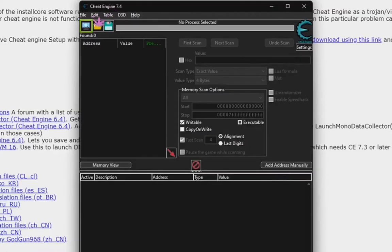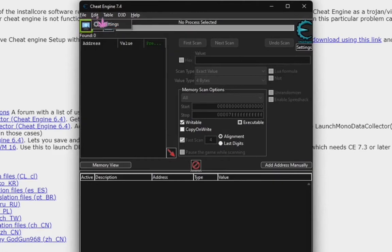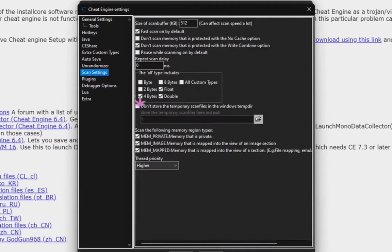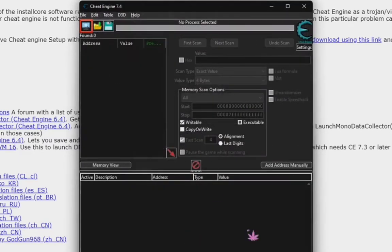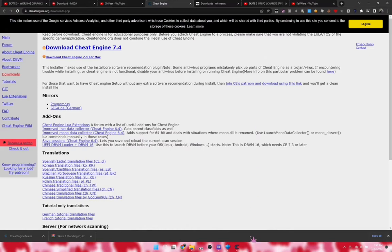Before doing anything else, go to Edit > Settings, then go to Scan Settings. You'll see a last option: 'mem map memory that is mapped into a view of section' — you want to have that enabled. Press OK.